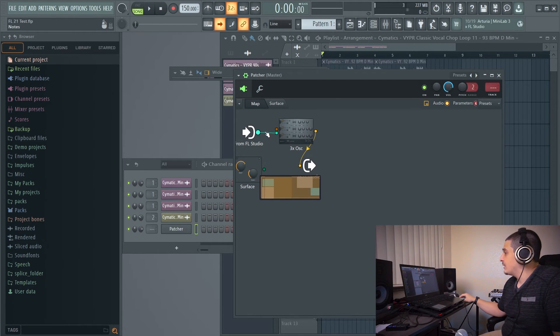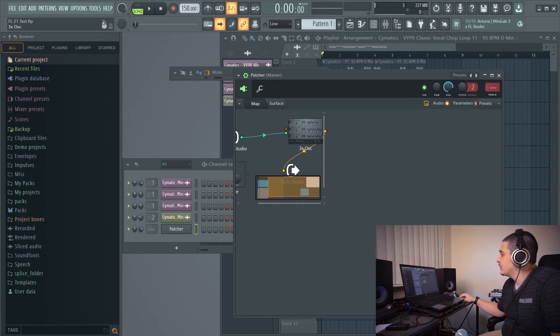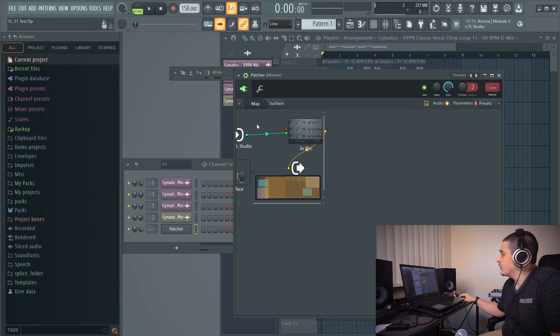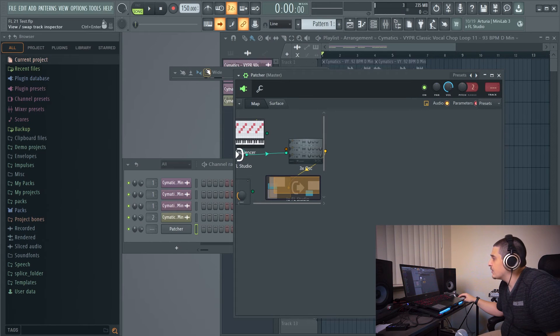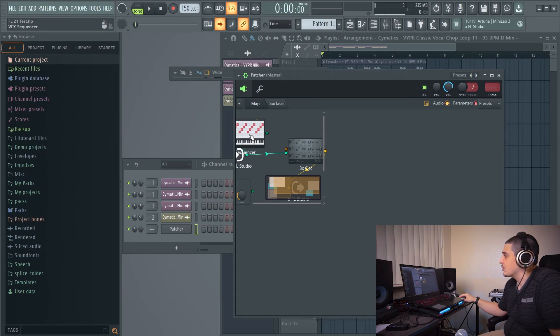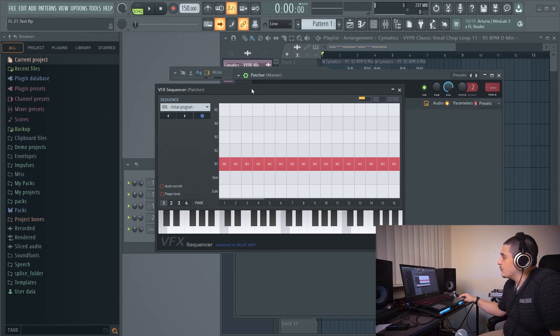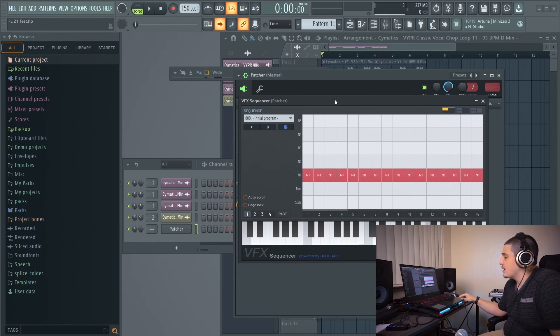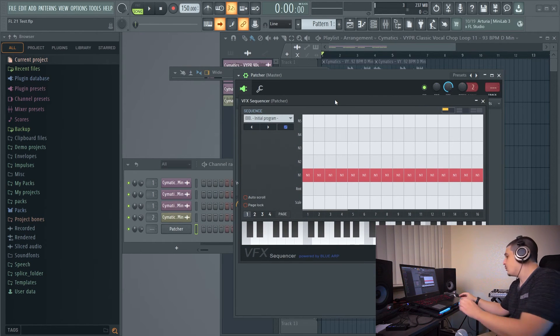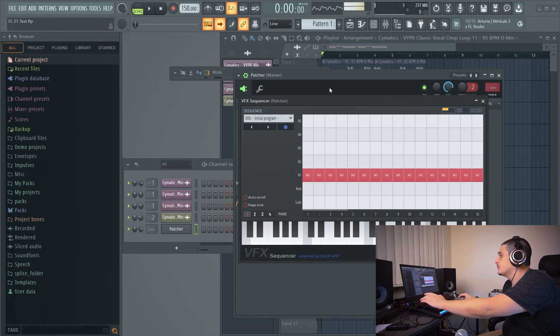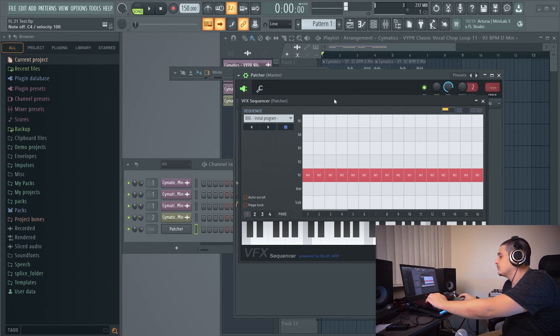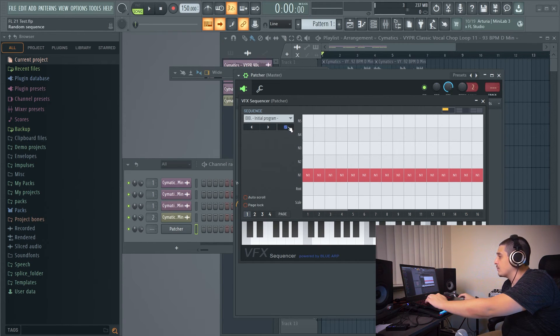Anyways, now that we have that, let's go ahead, move that over and add VFX sequencer. We'll hook that, hook this up, open up this bad boy. And now when we play notes, it's going to follow the sequencer here.